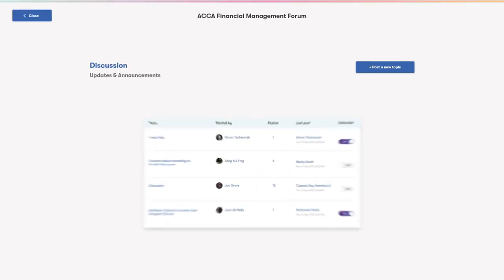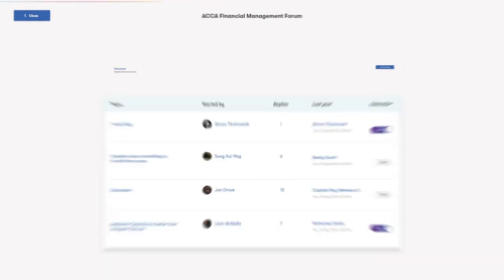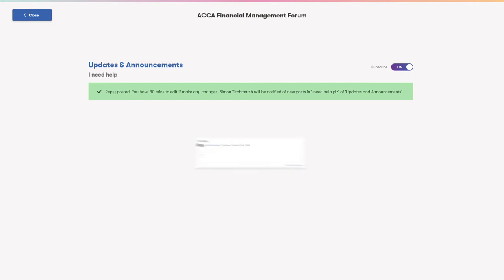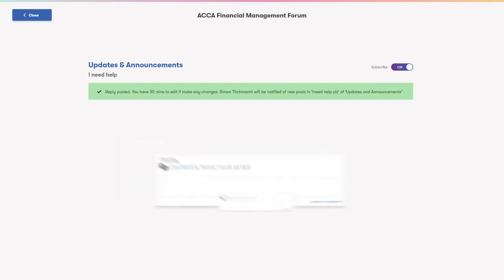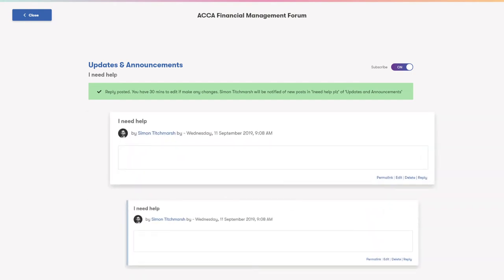At any point during your programme, if you have a question or need advice, you can use your dedicated forum. Here, you can ask your tutor questions or chat with fellow students so you have the support of your community right up until your exam.